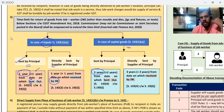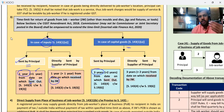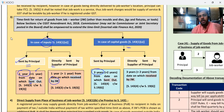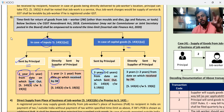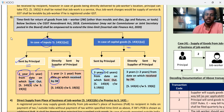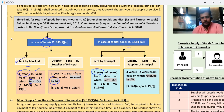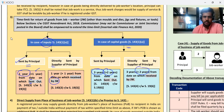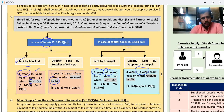And if we are talking about capital goods, the time limit to return is 3 years — three years from sent out or received by the job worker. Two years' extension is possible.